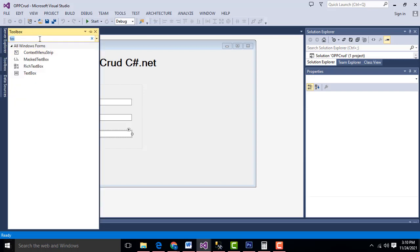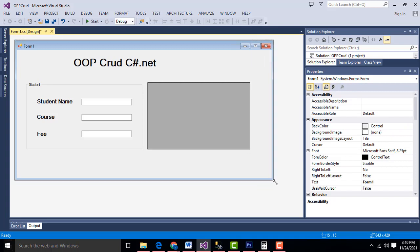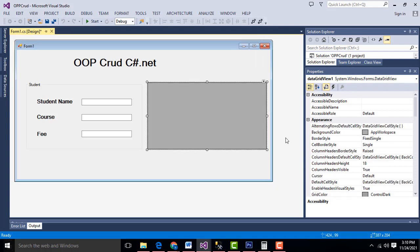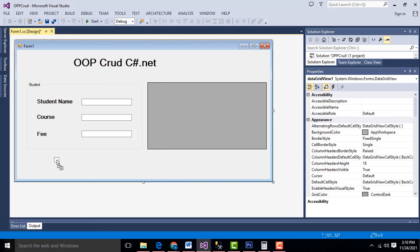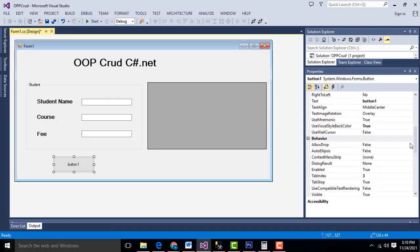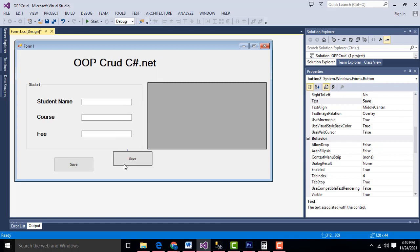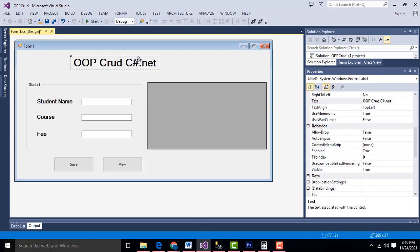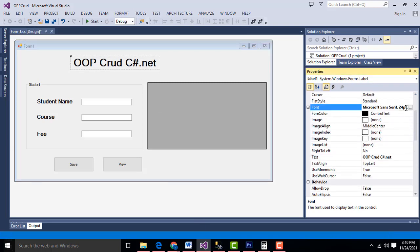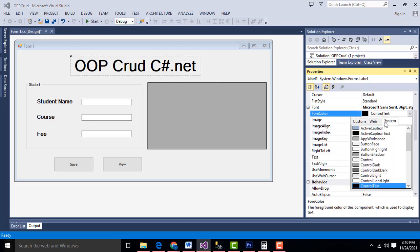Drag the DataGridView and drop it over here. Then add buttons — this one should be Save and this one should be View. Select the Save button and set the font size to 36 with a brown color.